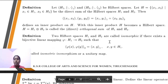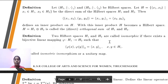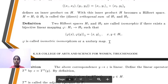H₁ and H₂ are Hilbert spaces, defined by h₁ belonging to H₁ and h₂ belonging to H₂. The inner product ⟨(h₁, h₂), (y₁, y₂)⟩ = ⟨h₁, y₁⟩₁ + ⟨h₂, y₂⟩₂. With this inner product, H becomes a Hilbert space H = H₁ ⊕ H₂. This is the orthogonal sum of H₁ and H₂.